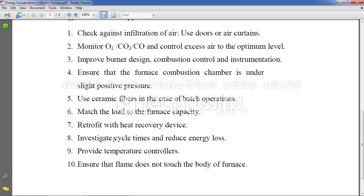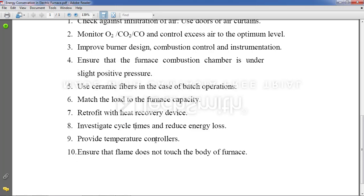Next point: investigate cycle times and reduce energy loss. Cycle time means if we are heating the same material repeatedly, after some trials we understand how much time it takes to heat a particular material to a certain temperature. We can then fix the timing and the cycle, which helps conserve energy. This is determined by trial and error — in industry, a worker will calculate the time for the first 10 to 20 materials and then arrive at a fixed time required to produce a specific item.